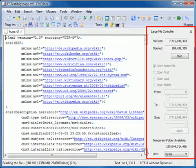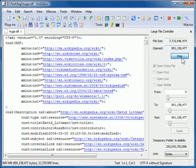Watch as I open this very large file. The Large File Controller opens automatically.